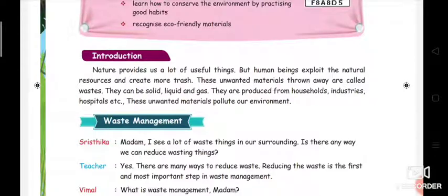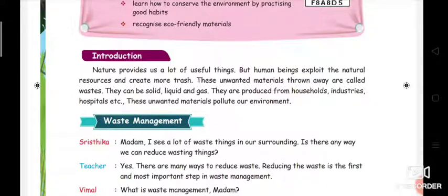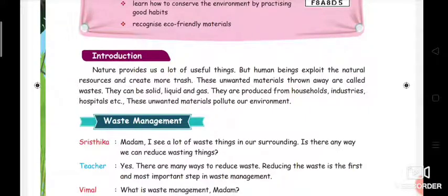Nature provides many gifts to us, but human beings spoil those gifts. These unwanted materials thrown away are called waste. The unwanted materials thrown away by human beings are known as waste. Waste can be solid, liquid, and gas. So we have 3 types of waste.